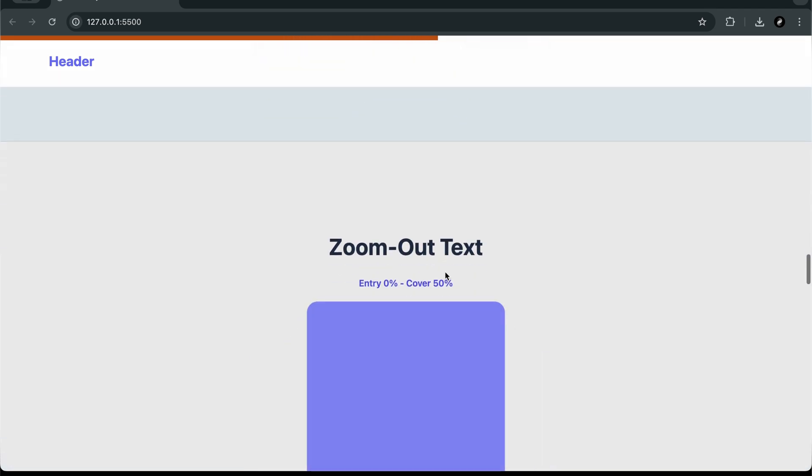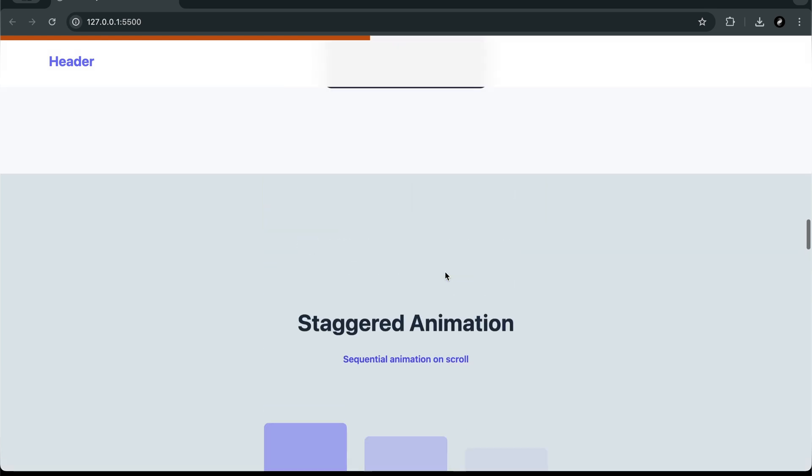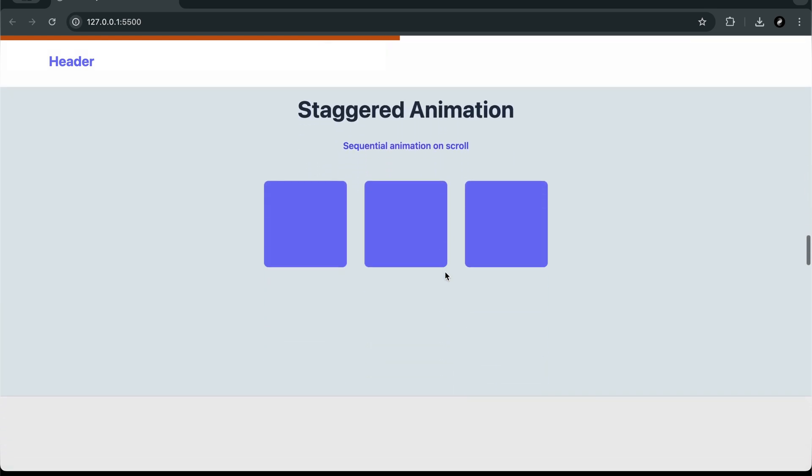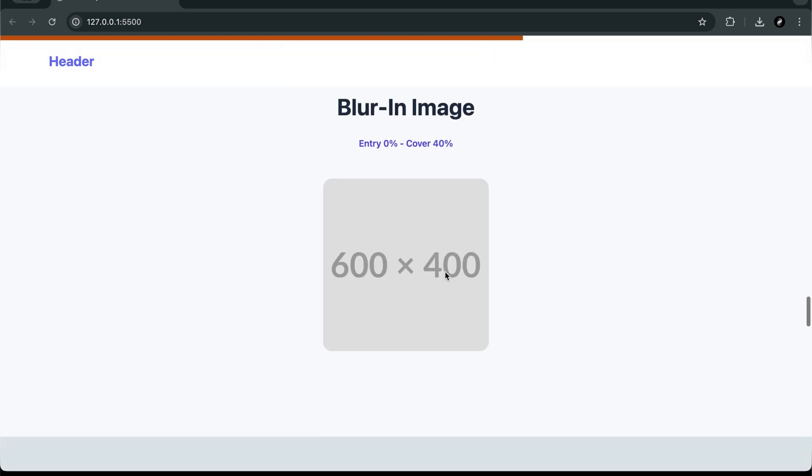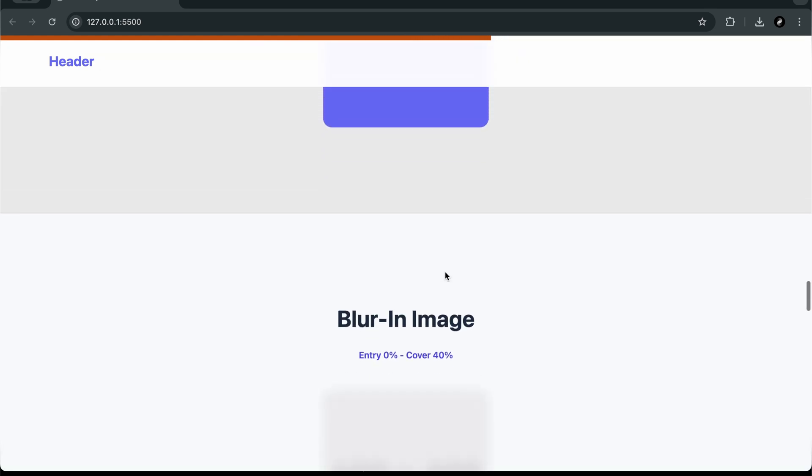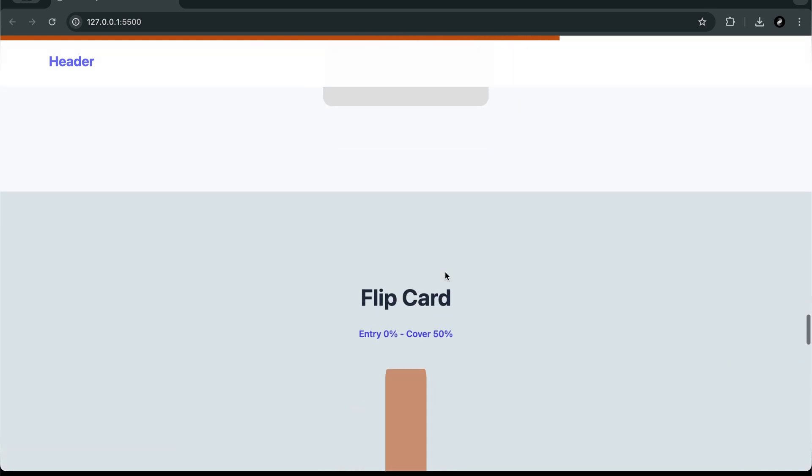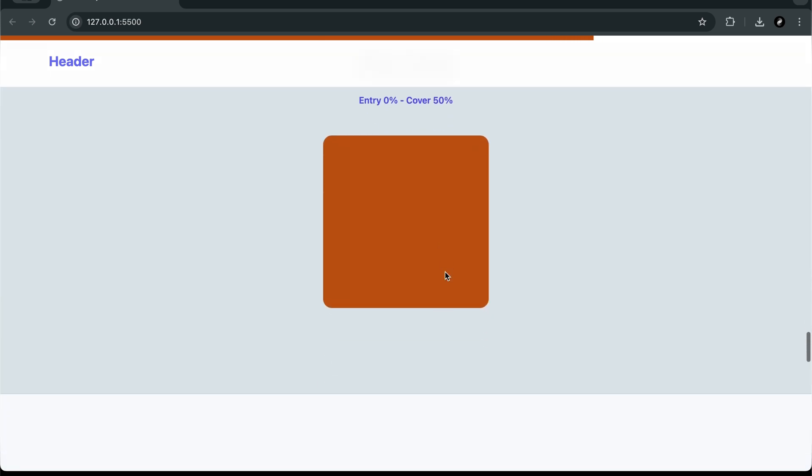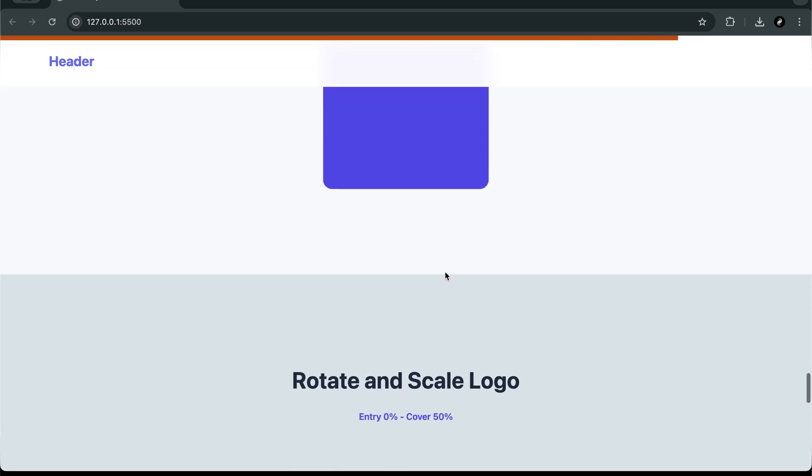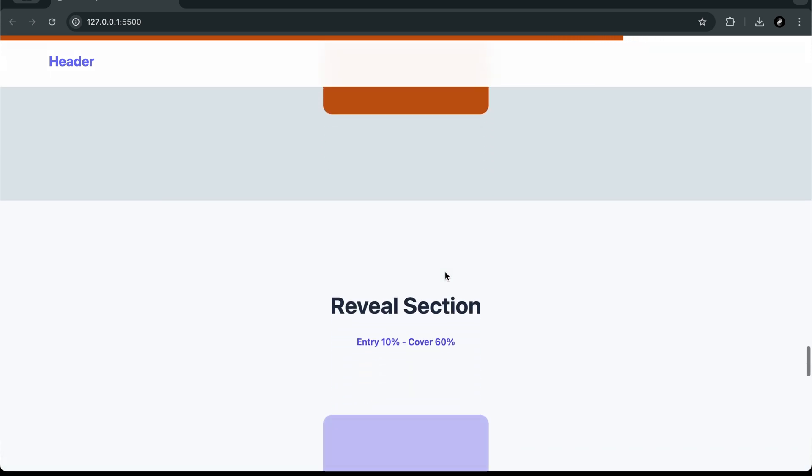What you'll learn in this tutorial: how to trigger animations when elements scroll into view using just CSS, how to use animation timeline view, and animation timeline scroll root block.